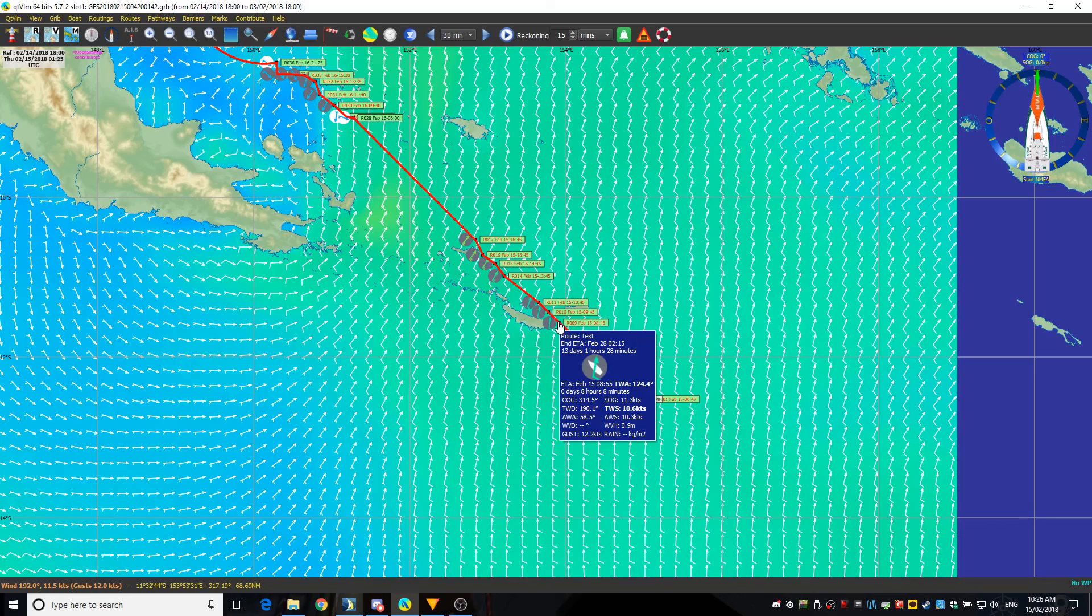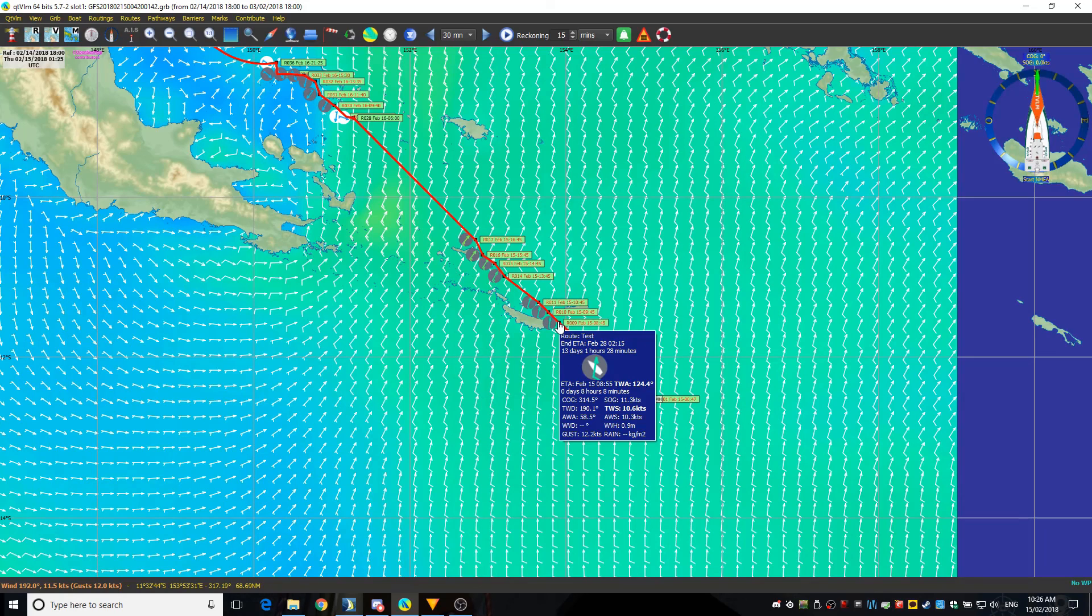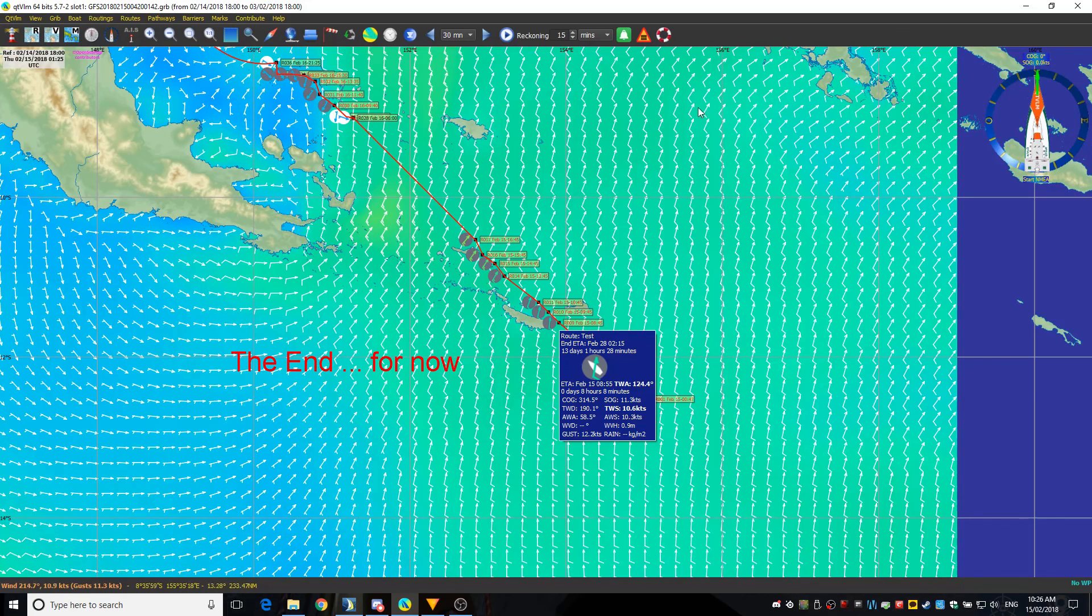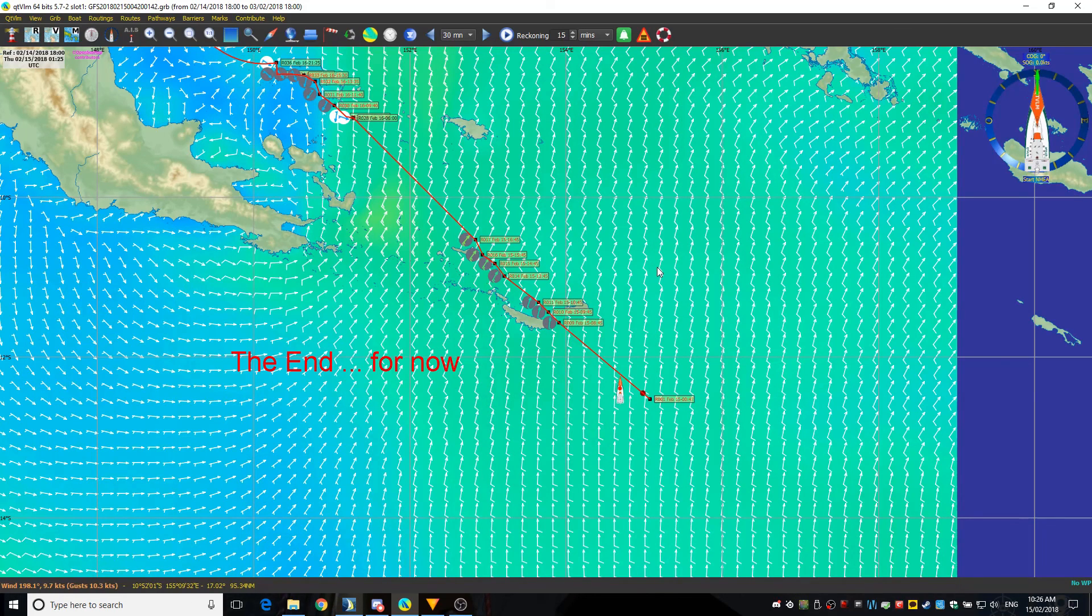But if you look down under the ETA here, that's about eight hours later, so I'm expected to be at this point of interest about eight hours, eight minutes later if I keep to this COG and SOG. So that's it for now.